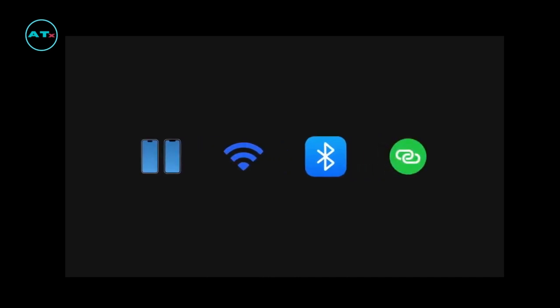Before you start, make sure the person you are sharing with is nearby. And although you don't need a network connection, both your devices must have Wi-Fi and Bluetooth turned on. If either of you have personal hotspot on, turn it off.